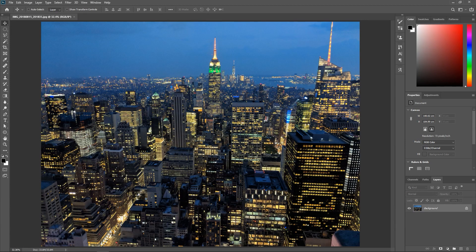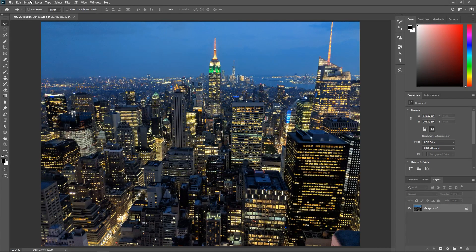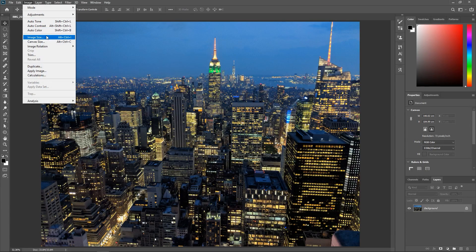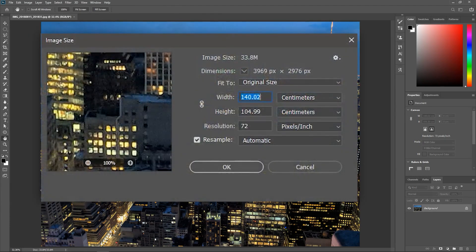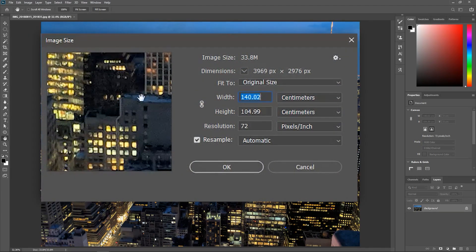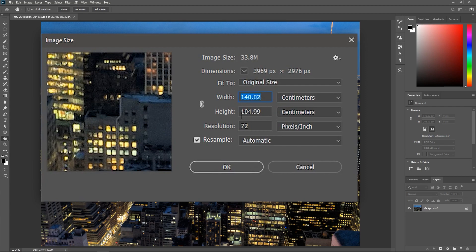I've opened this jpeg file in Photoshop and if I go to Image, Image Size, I can see that the dimensions are 140 by 105 centimeters.